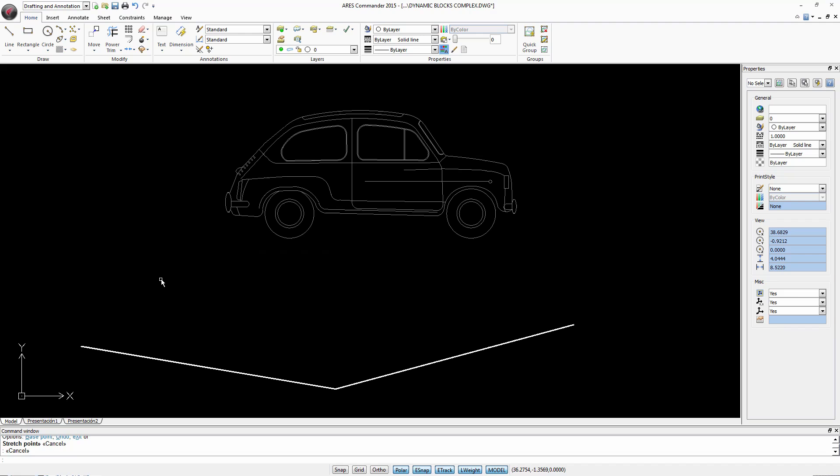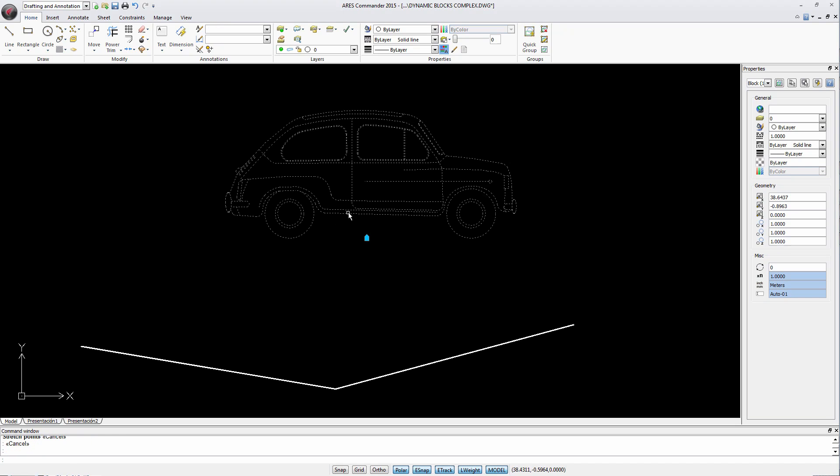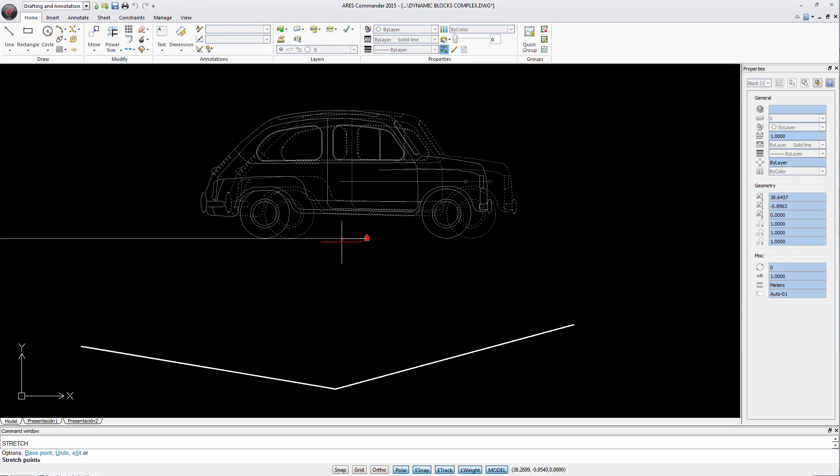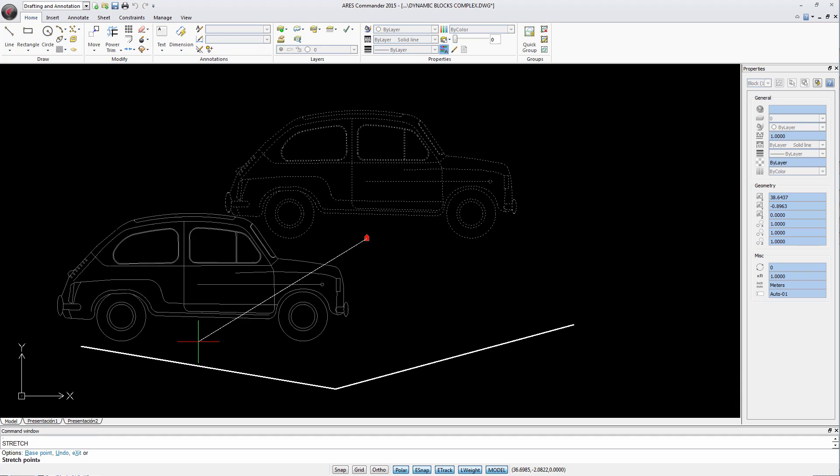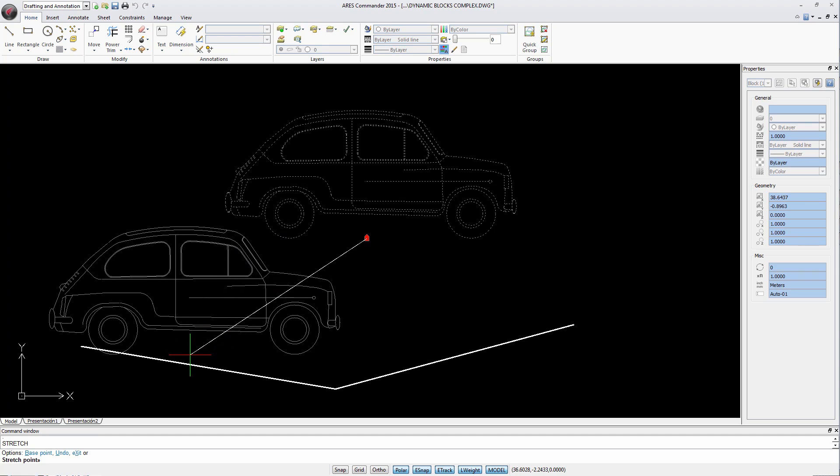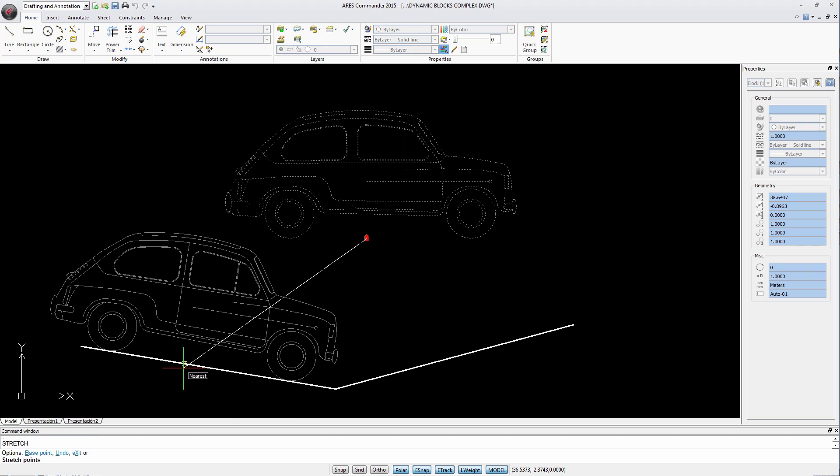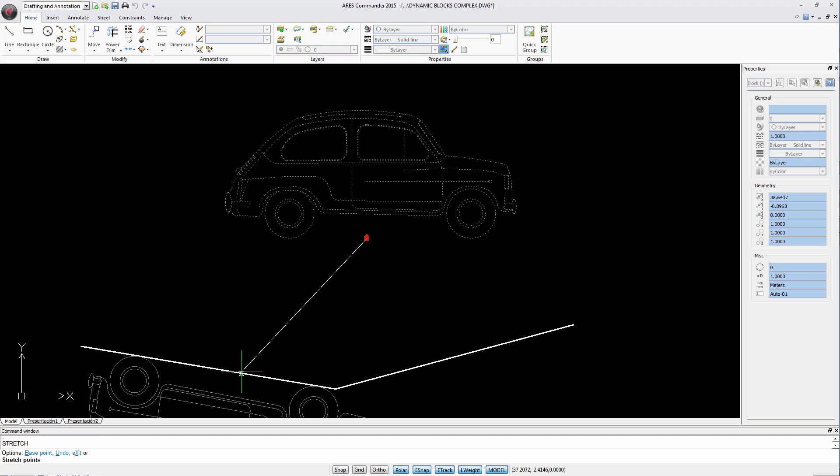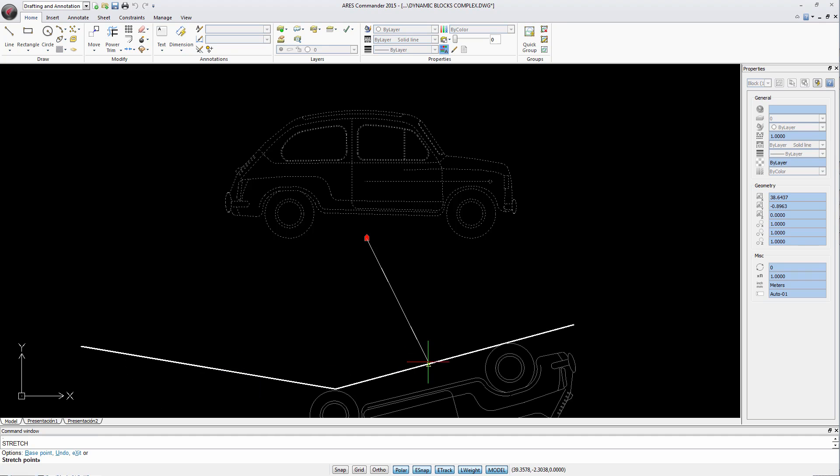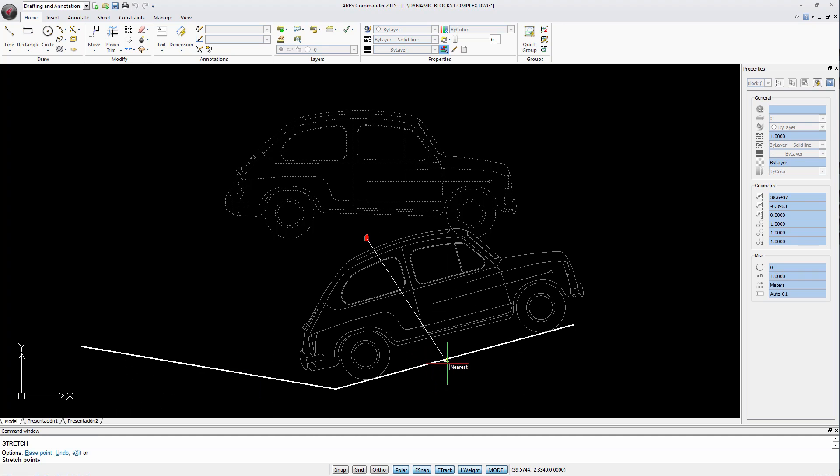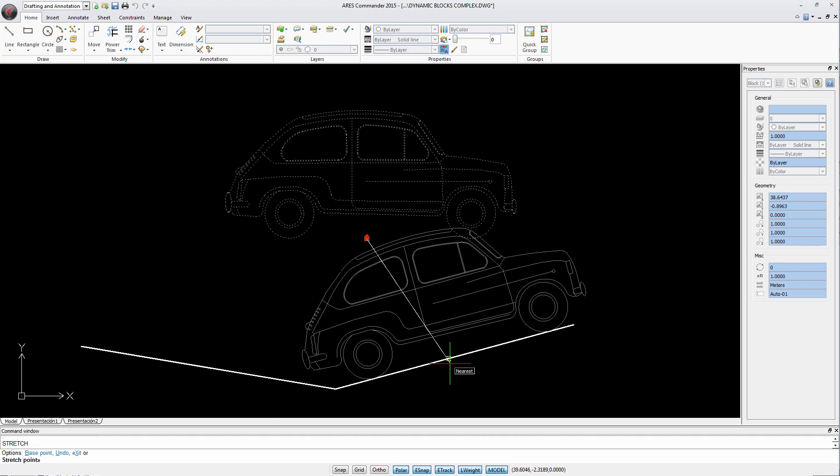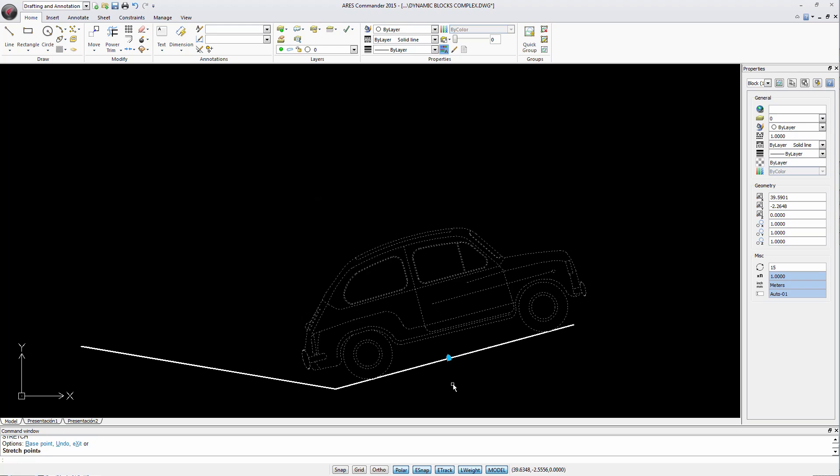ARES Commander 2015 can work with dynamic blocks containing difficulties. Consider this example. Thanks to this grip, when approaching a line, it automatically aligns only by approaching with a pointer.